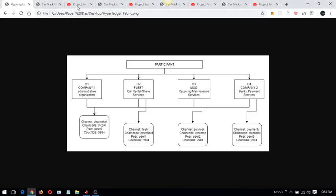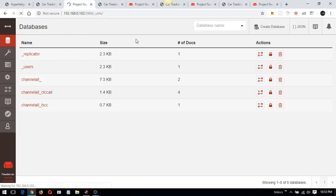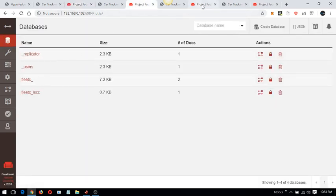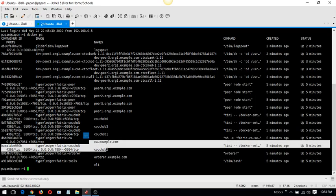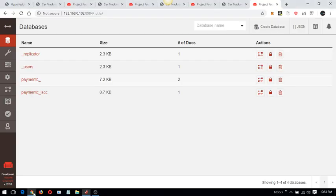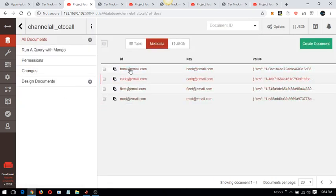Going to CouchDB on port 5984, we can see that CouchDB is installed and running. Similarly, we have three other private CouchDB Docker instances running. Going back to CouchDB, we can see the chain code is accessible to all channels. We have the four organizations registered here which are accessible through the frontend.